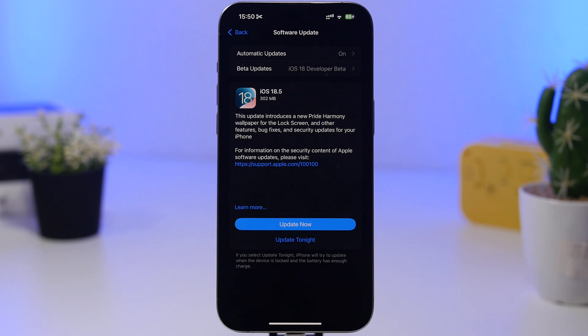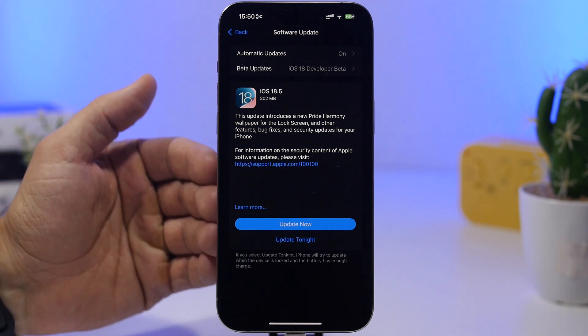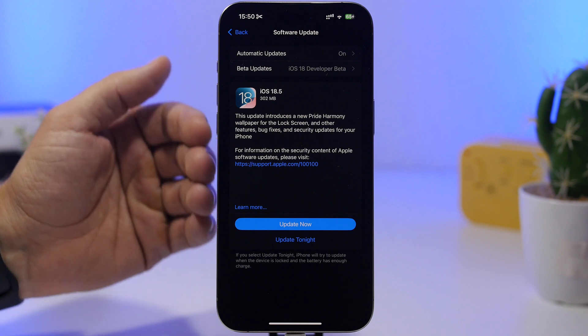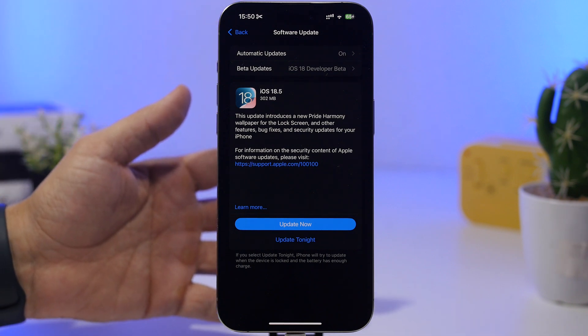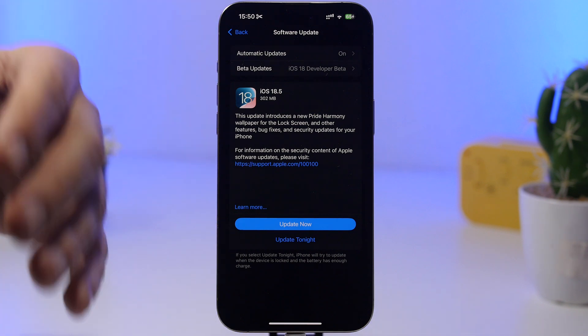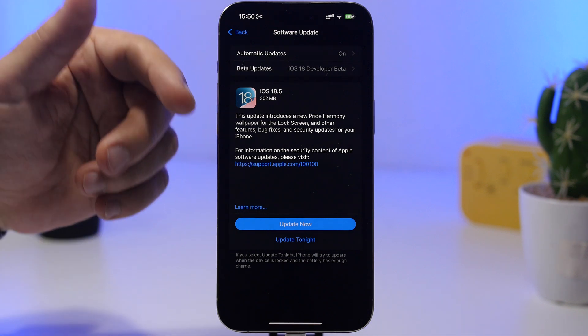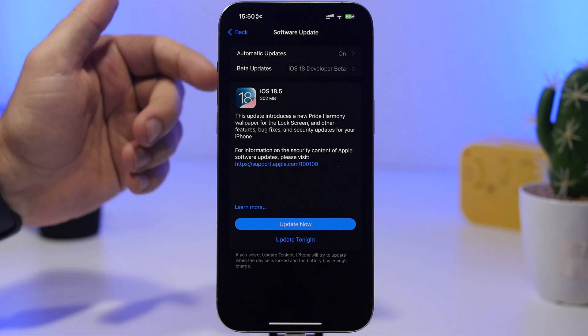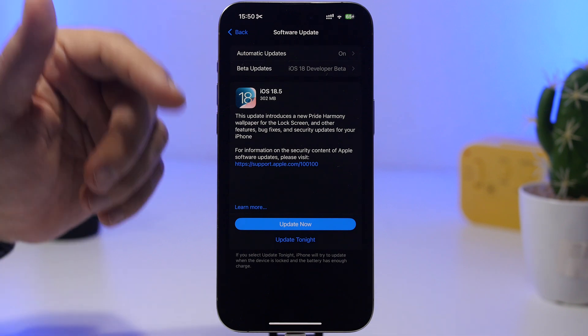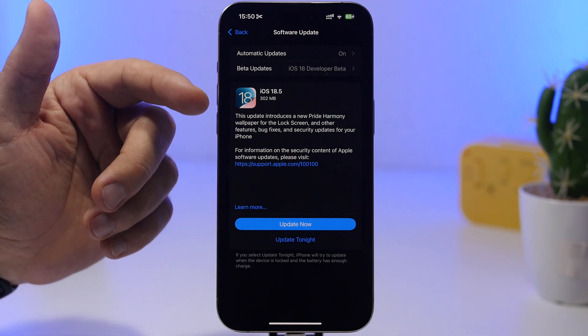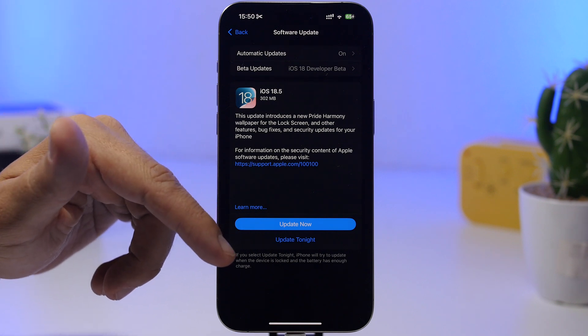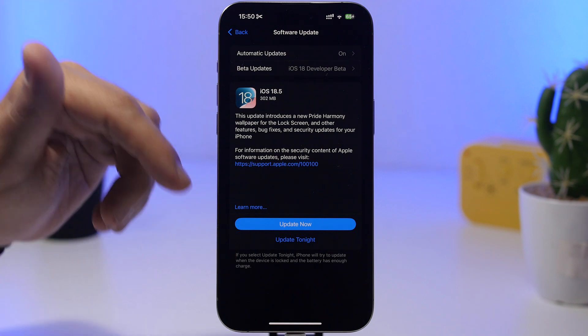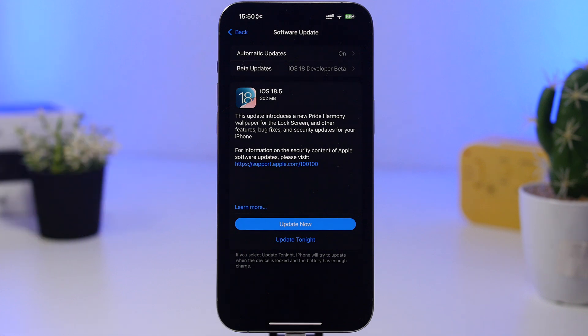The next thing you want to do is make sure you have updated to the latest version. Now this is for people that had a beta of iOS 18.5 on their device. Make sure that you have installed the latest version. Like you can see right here, I updated to the RC version, but then Apple released another RC version which is the final. So don't leave it like this, make sure you have updated to the latest release of iOS 18.5.